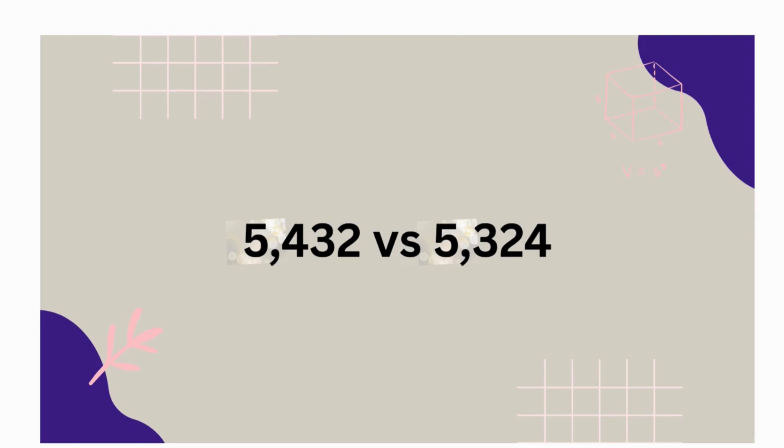Example: which is greater, 5,432 or 5,324? Since the digits are the same in the thousands place, we check the hundreds. Now that's the first place they're different, in the hundreds place.